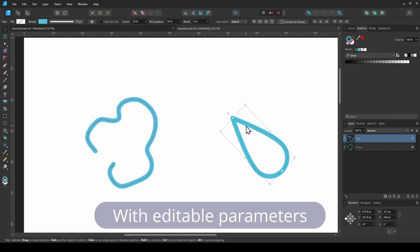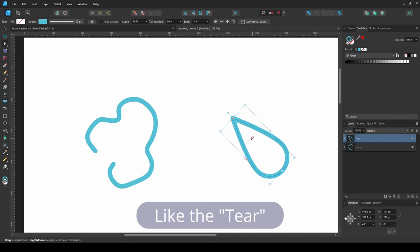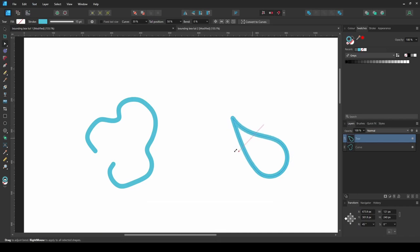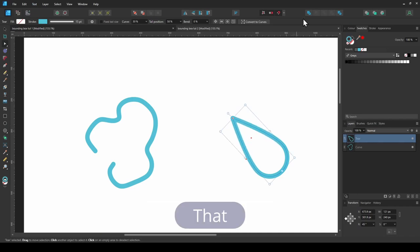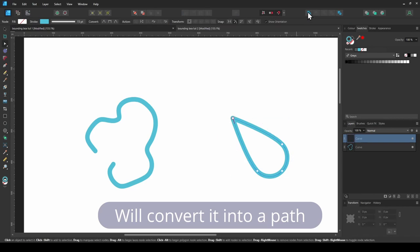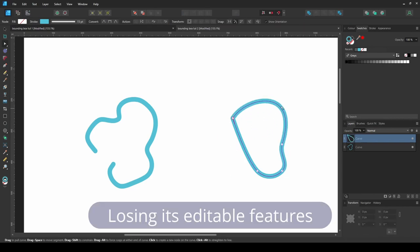Or a shape with editable parameters, like the tier. That will convert it into a path, losing its editable features.